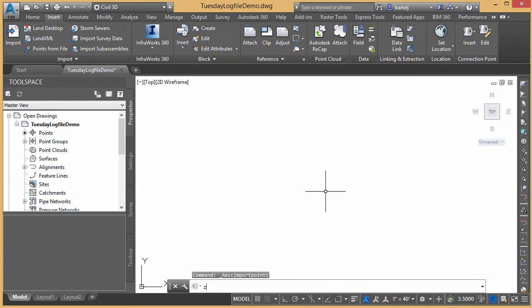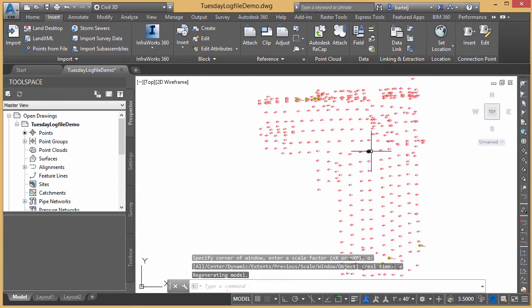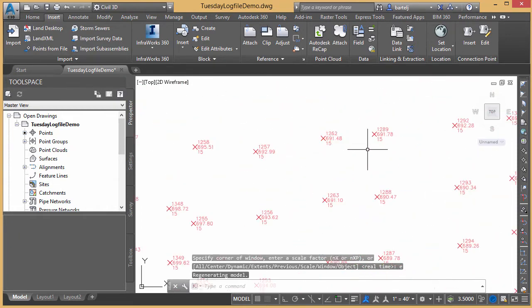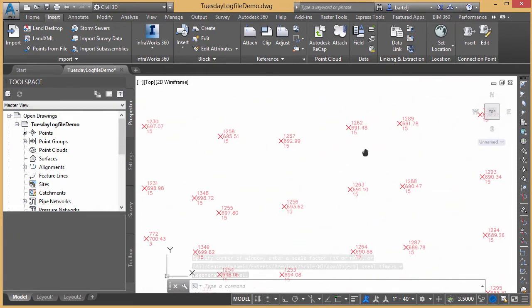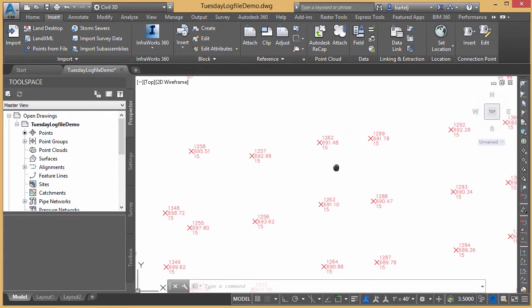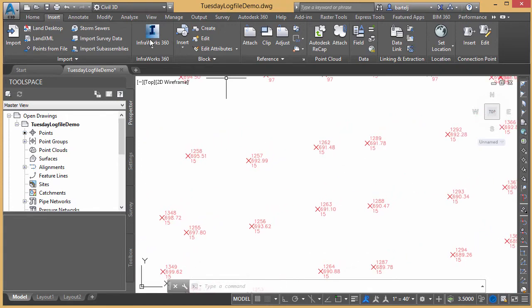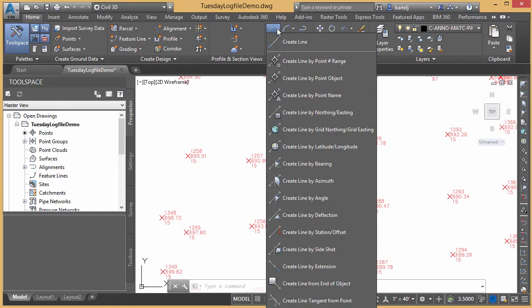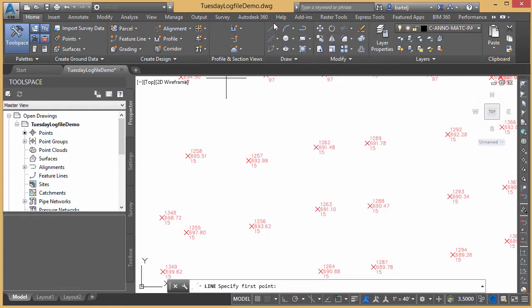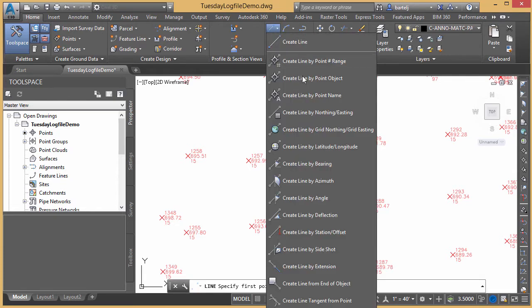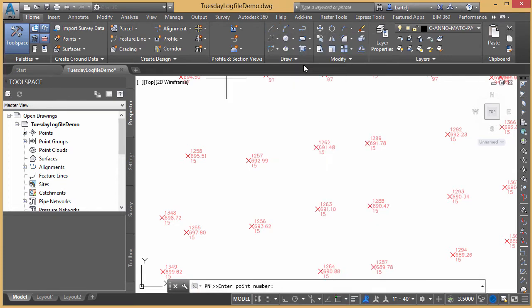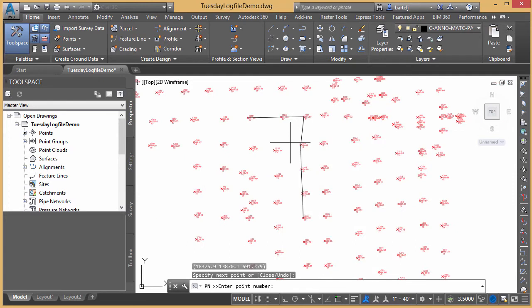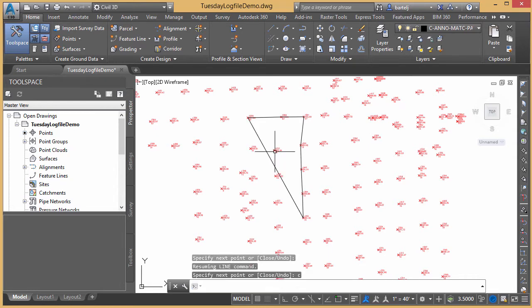We will zoom extents so I can see all of my points. And let's say that I wanted to maybe connect the dots on some of these. We'll come up under Home here. We'll connect a line. Actually, let's do a create by point number and range. Point number we're going to start with, we'll say is 1259 through, we want to go to 1265. It automatically connects up a line for us. I don't have any more. We'll go ahead and escape. We'll say C to close. That's closed. I'm happy with that.